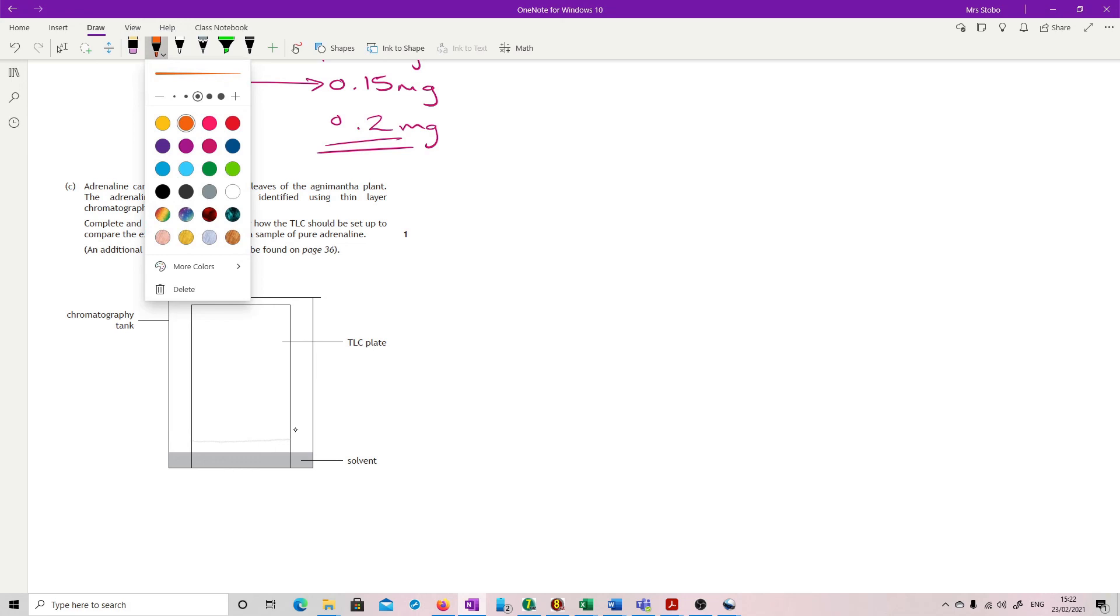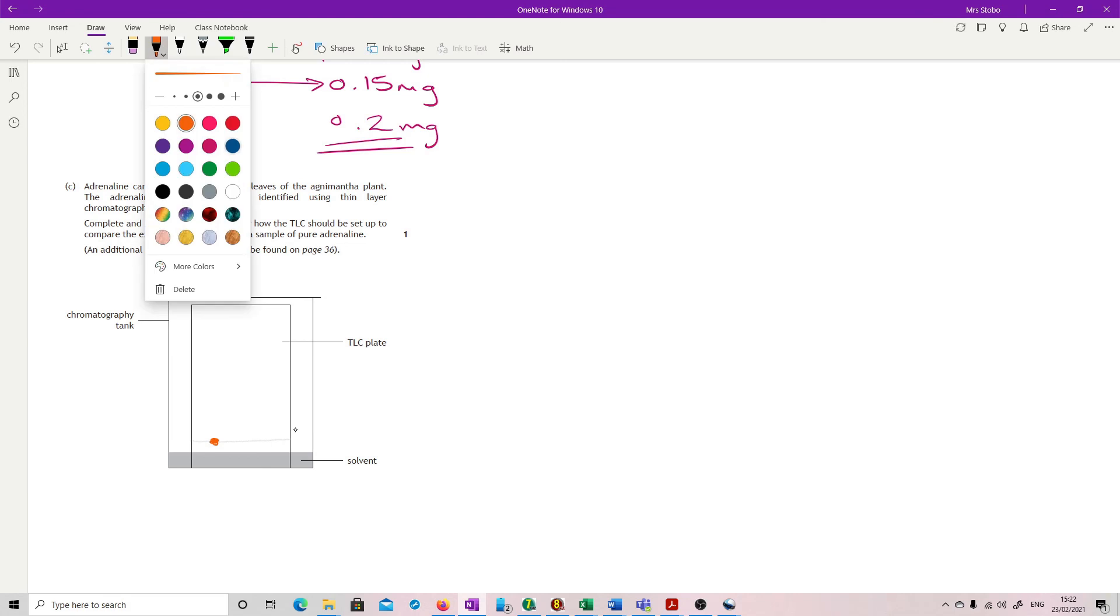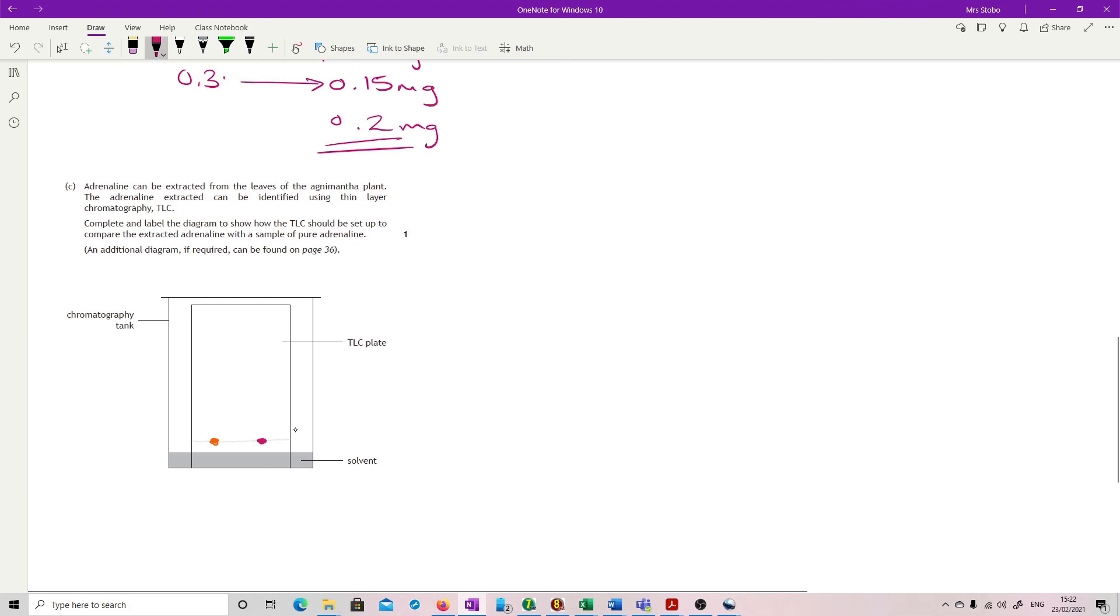You then need to have a spot, which is going to be your extract. And then you need another spot. I'm just doing different colours so I can see them. Which is going to be your pure. You either label it on there. It says, in fact, complete and label the diagram. So forget what I just said. You're going to label it on there.